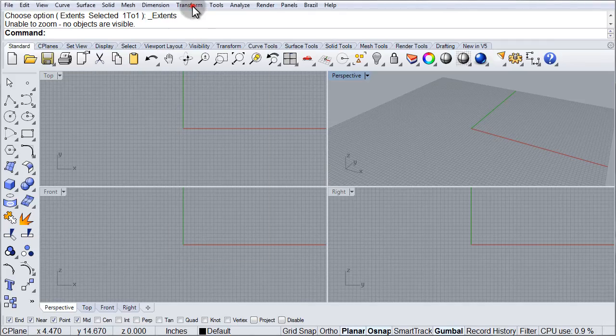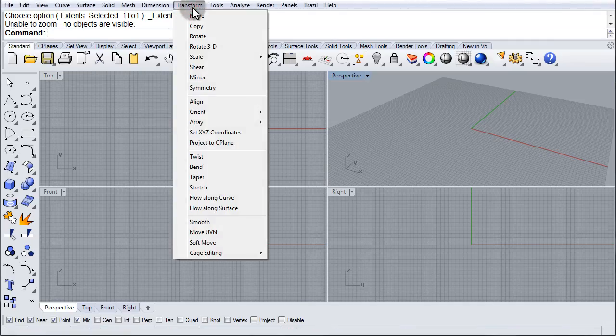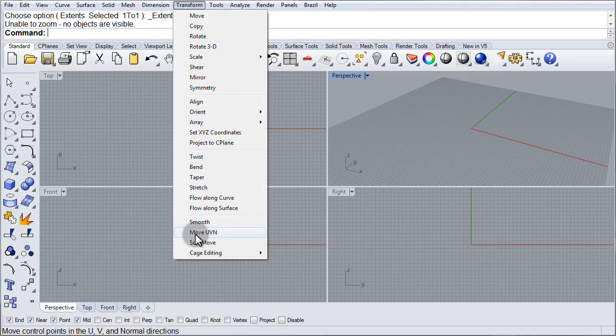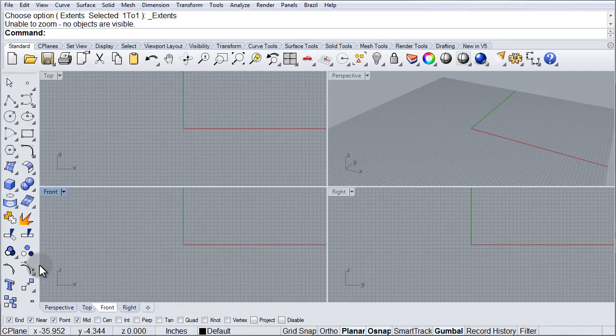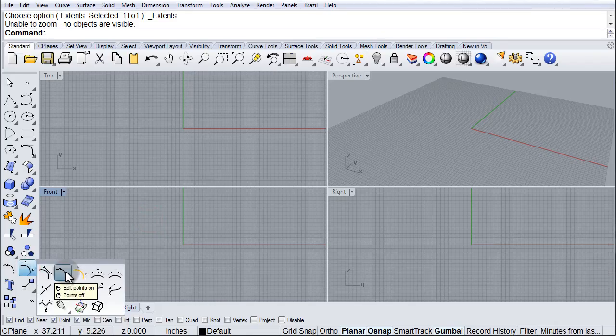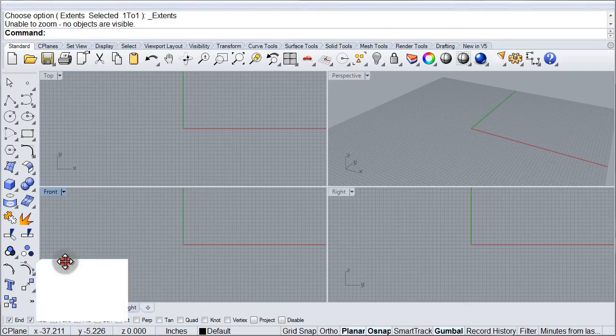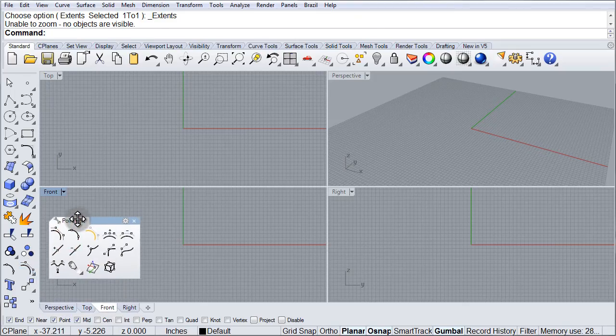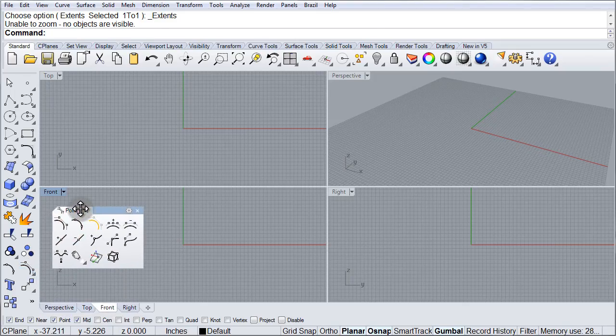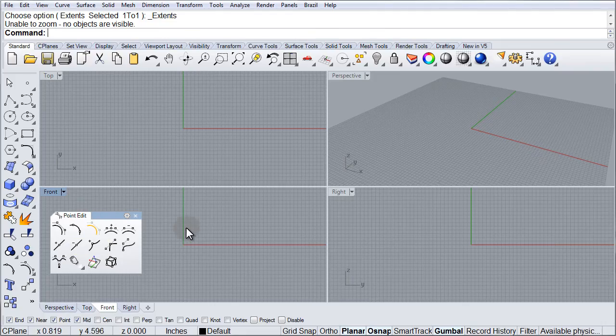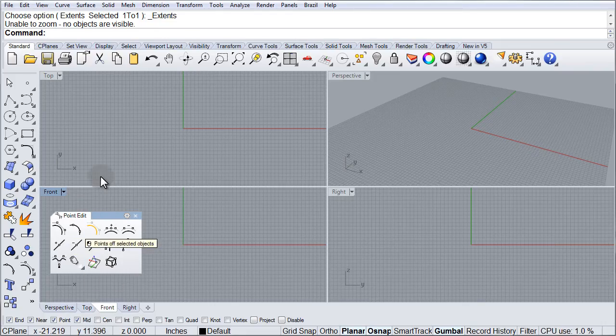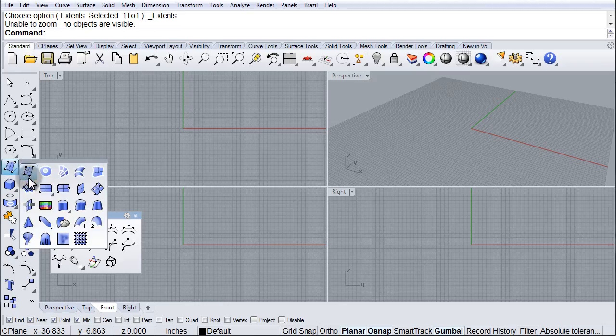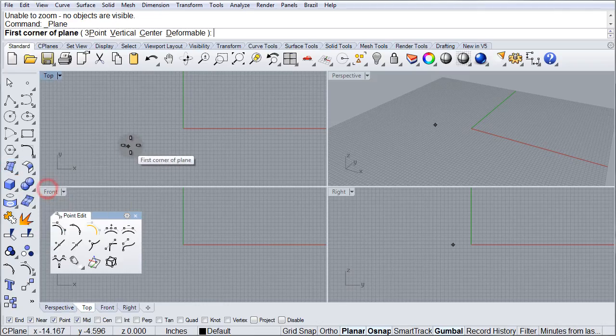In the Transform menu, we find Move UVN and in the Point Editing Toolbar, we find Move UVN. And to illustrate this command, let's go ahead and bring in a surface, so we'll draw a rectangular plane.